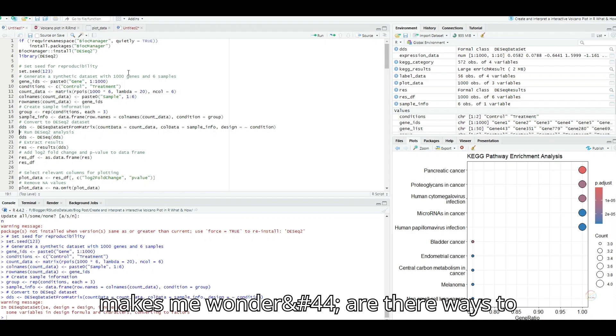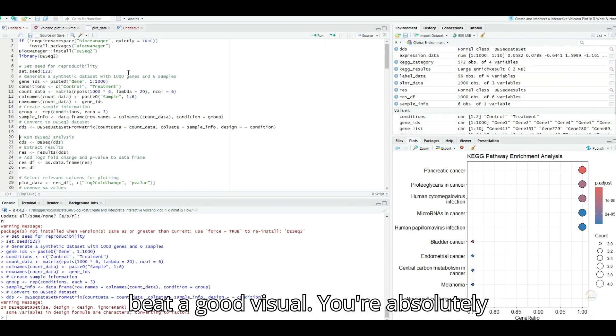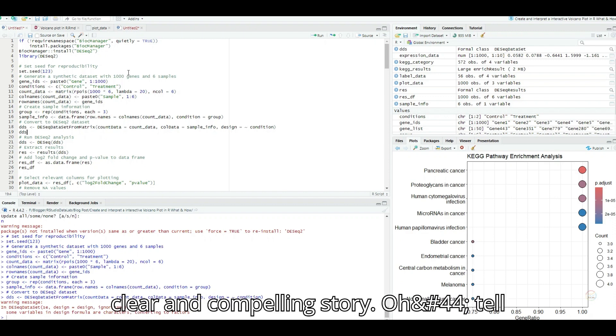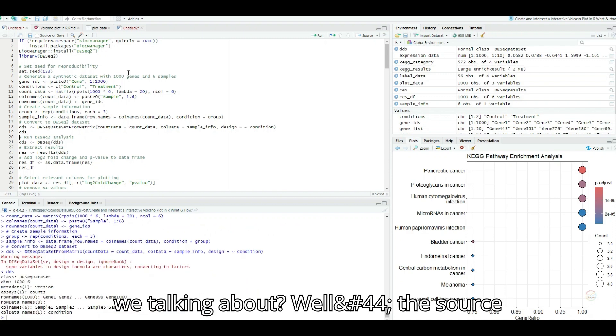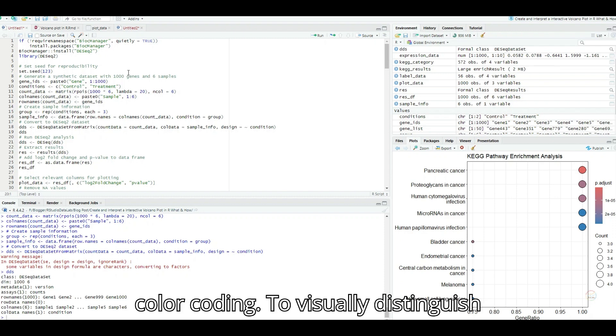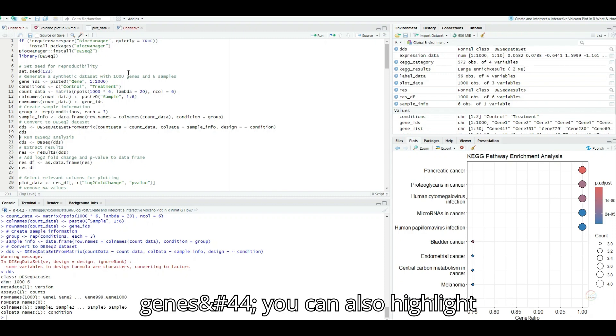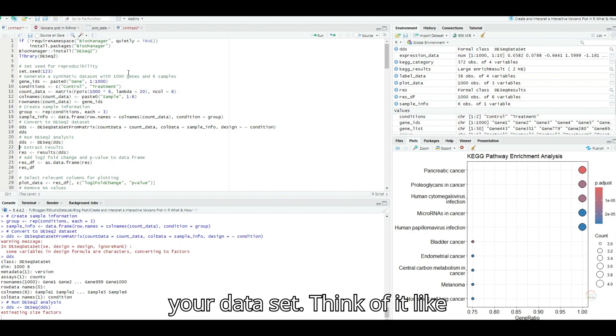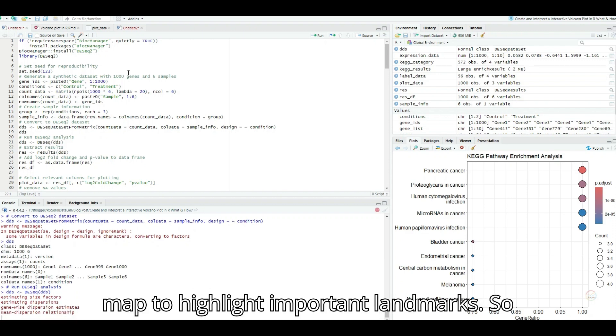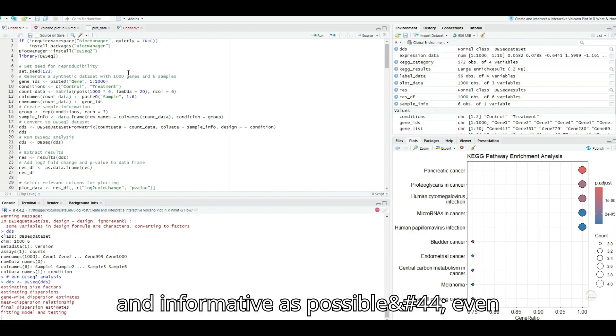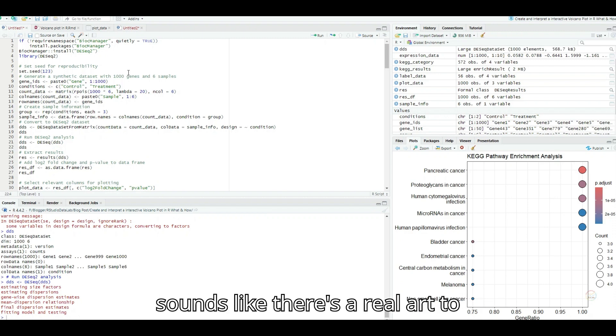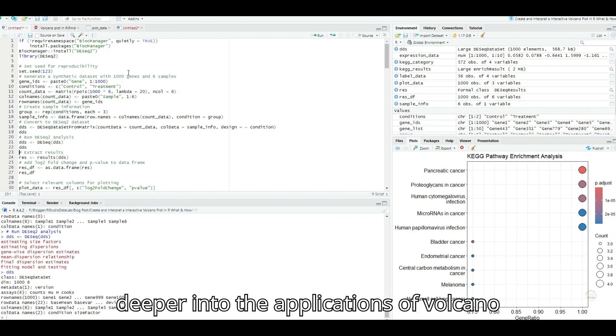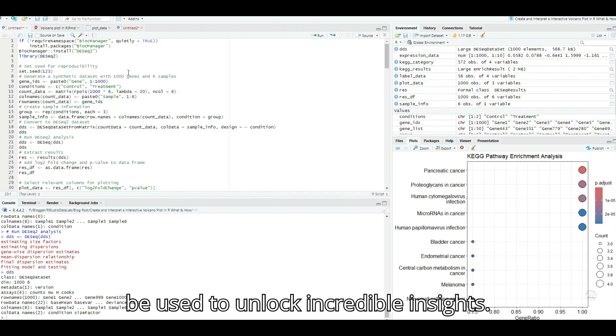So there are options for both seasoned programmers and those who might prefer a more user-friendly interface? Absolutely. And what's really interesting is that even good old Excel can be used to create a basic volcano plot, although it might not offer the same level of customization and flexibility as more specialized software. I love how versatile this visualization technique is. It's accessible to a wide range of users. That makes me wonder, are there ways to customize these plots to make them even more insightful? You're absolutely right. It's not just about generating the plot. It's about making it tell a clear and compelling story.